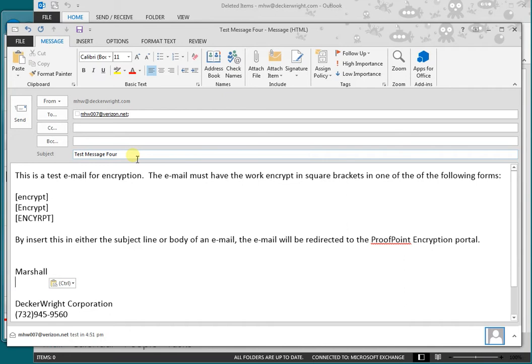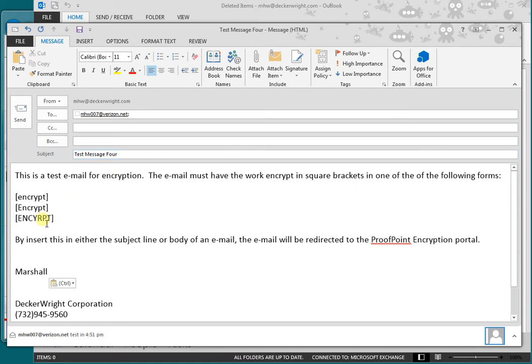The most important thing about this is the word encrypt. You must include the word encrypt in square brackets, either lowercase with an uppercase E, or all capitalized. Notice I spelled it wrong here, so I'm going to fix that right away. We'll make this an R and Y for encrypt.